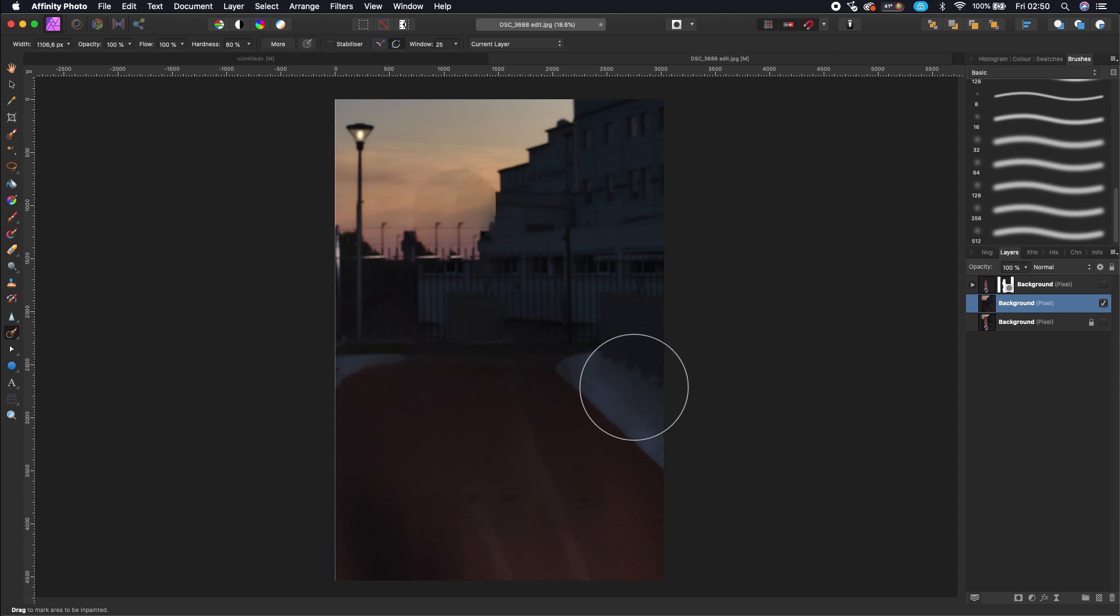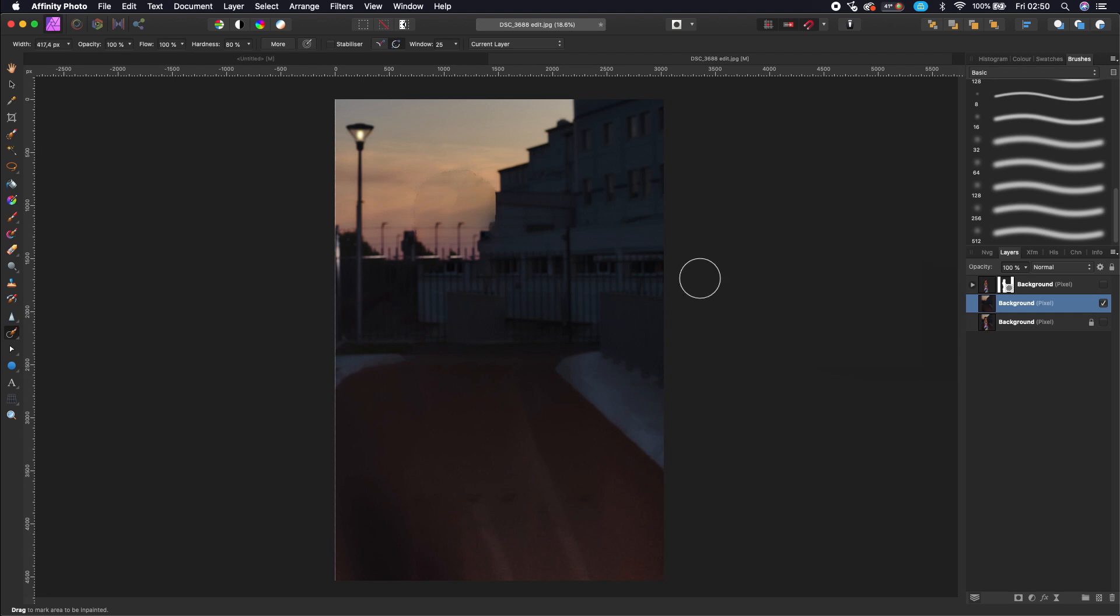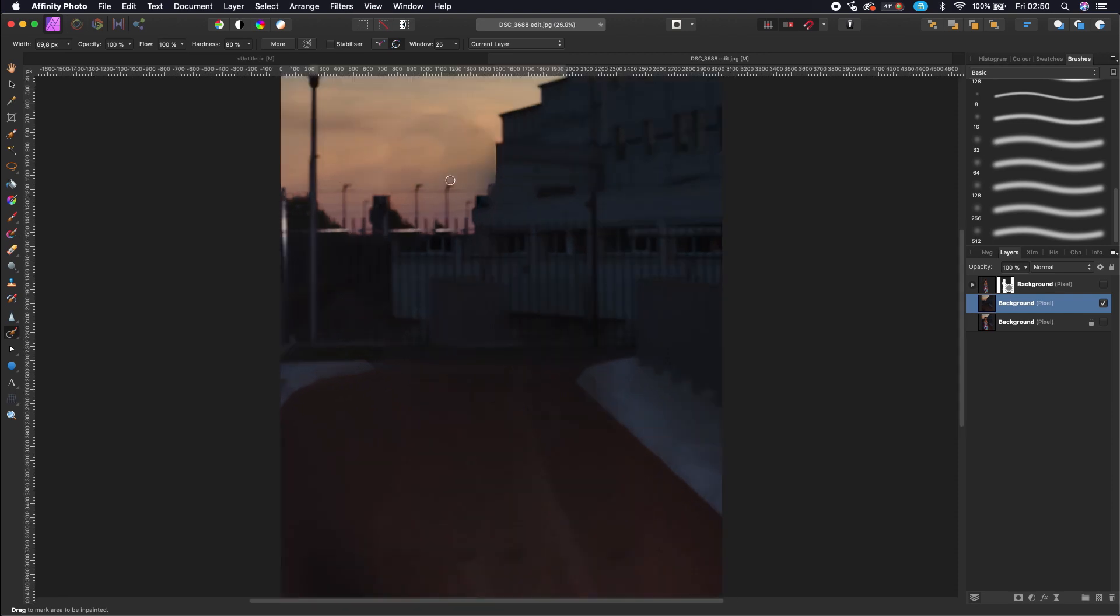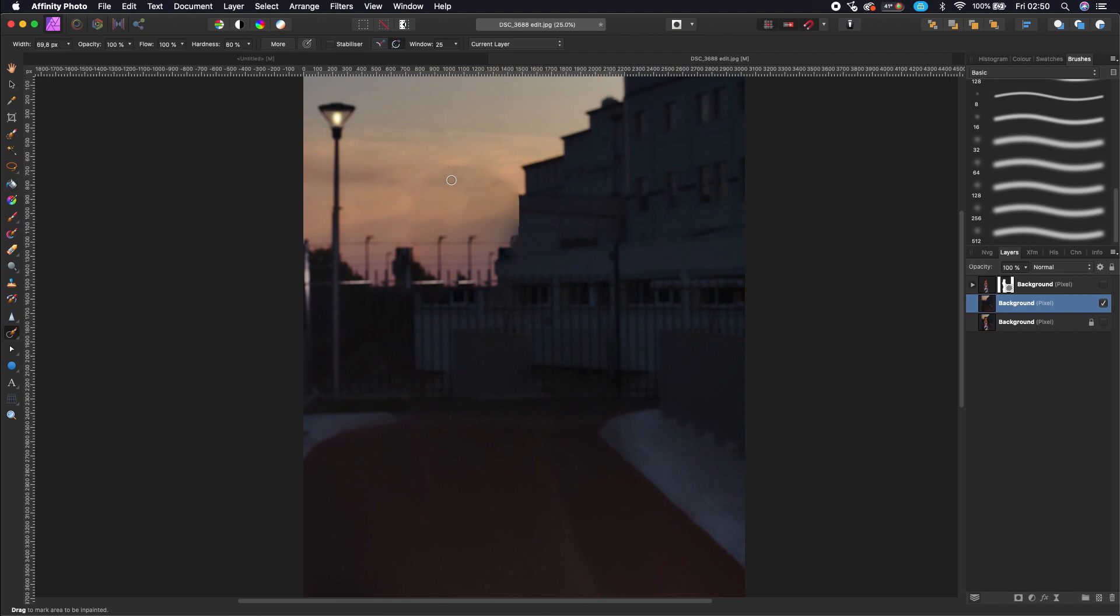If you see some hard edges, you can use your inpainting brush to refine the hard edges. When you are happy with your background layer, just turn back your subject layer on to see if everything is okay.